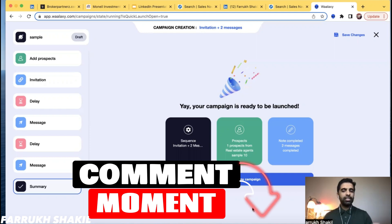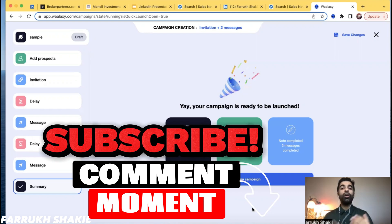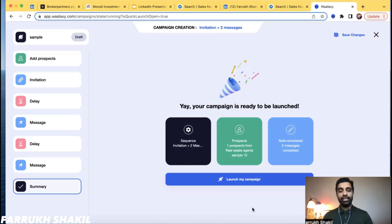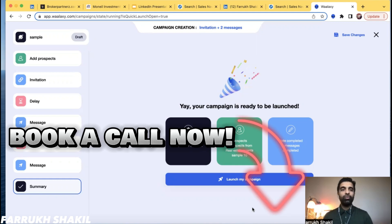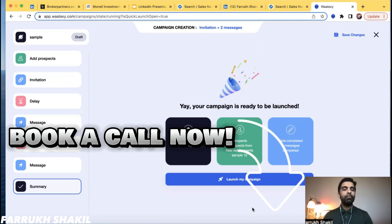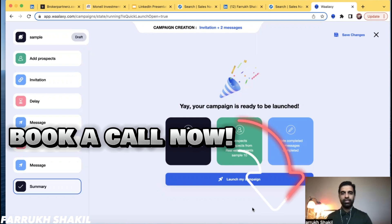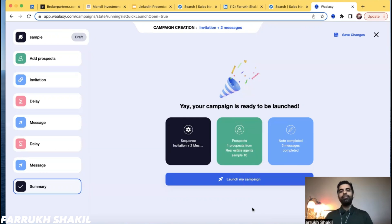If you have any questions or comments, please leave a message and don't forget to subscribe — it takes a long time to put content like this together. One last thing: if you want to implement this, I'll put a link below to book a call with me or my team. We'll be able to help you with the campaign setup and much more. Thank you so much — we'll see you on the next one.